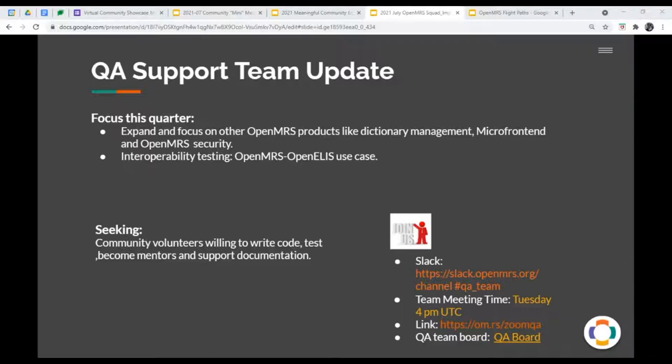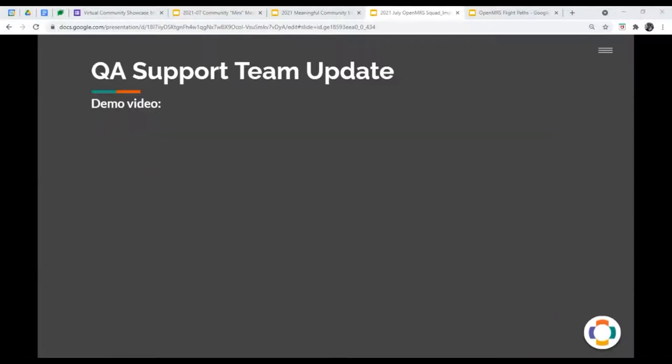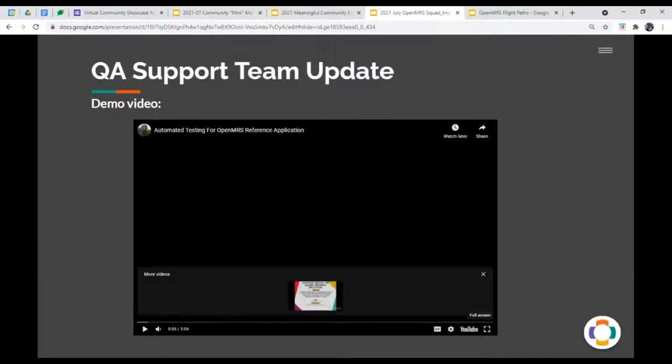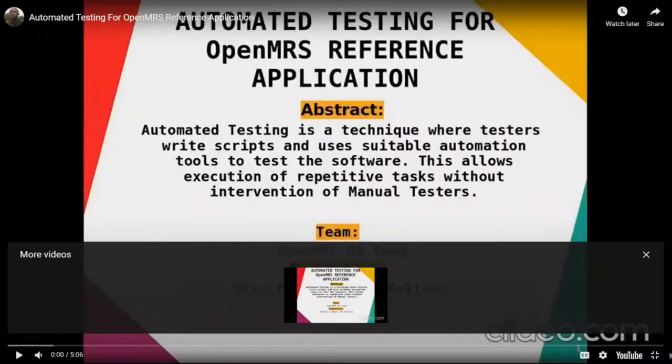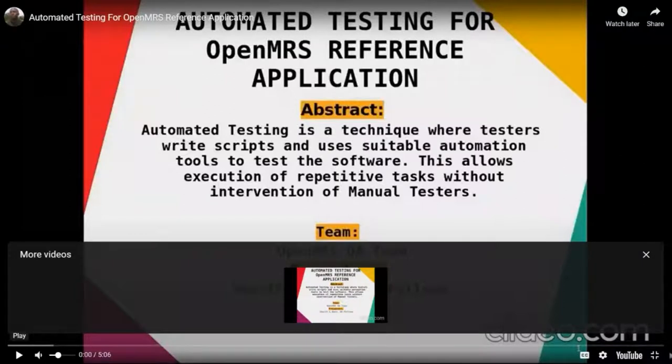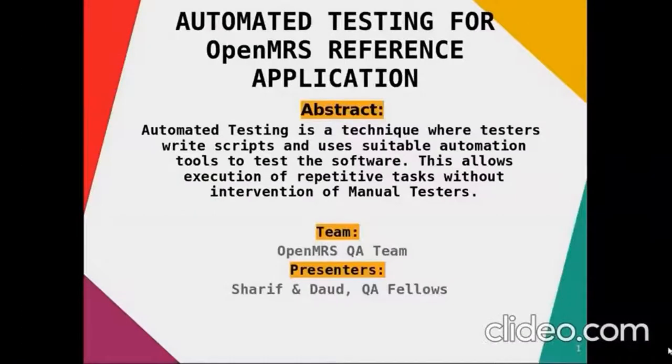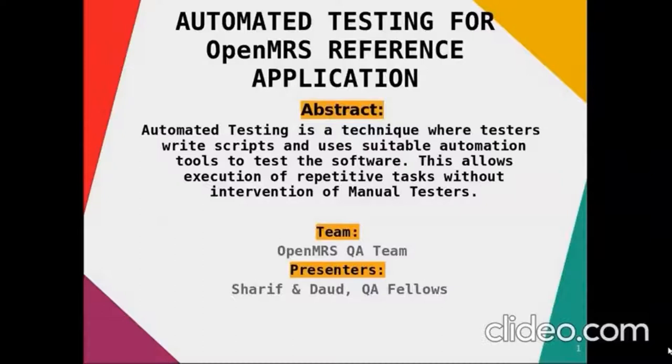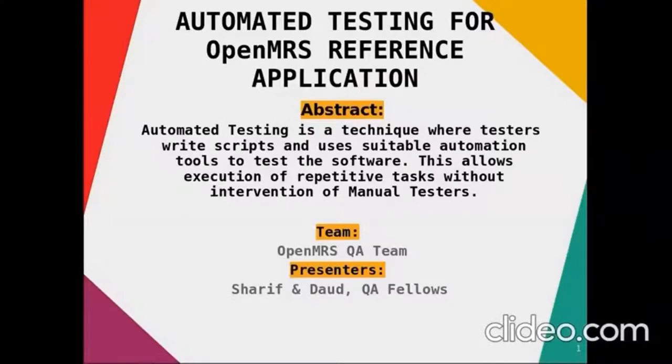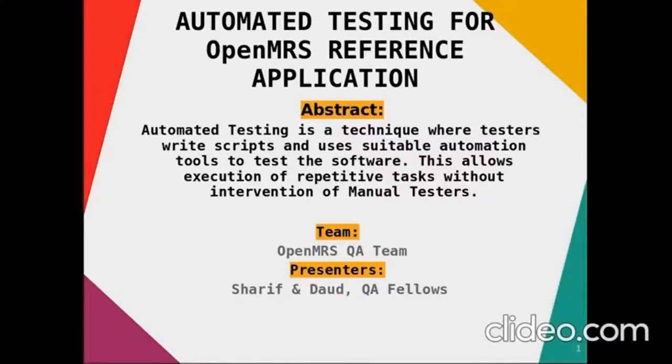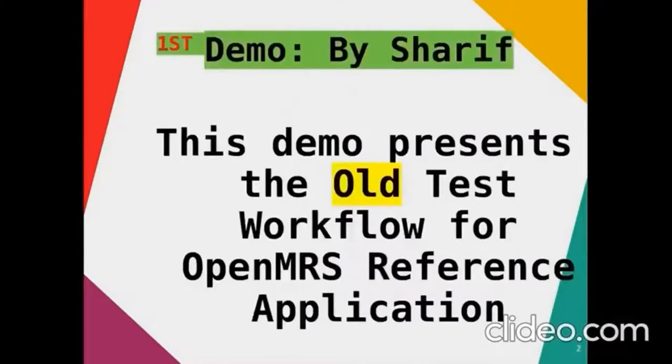And in case you want to see what kind of, if you want to take up on some of our work, we do have our QA board present where you can see what are some of the work you can take up on. Without further ado, we'll go to a video that has been prepared by our QA team. That is Dawood and Sharif. Dawood and Sharif, QA fellows directly mentored by Kaweesi Joseph. In this presentation, we'll be demonstrating automated testing for OpenMRS reference application.